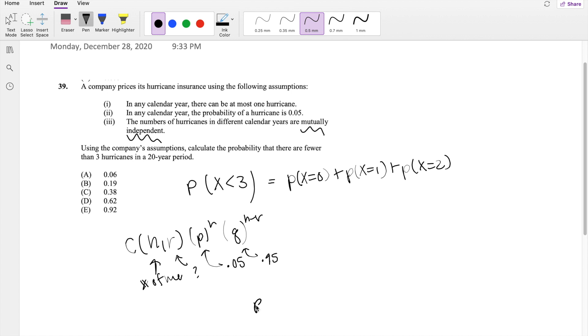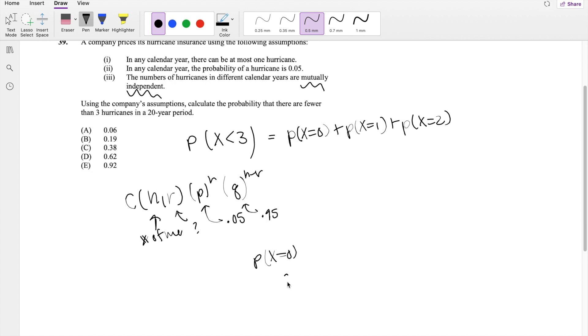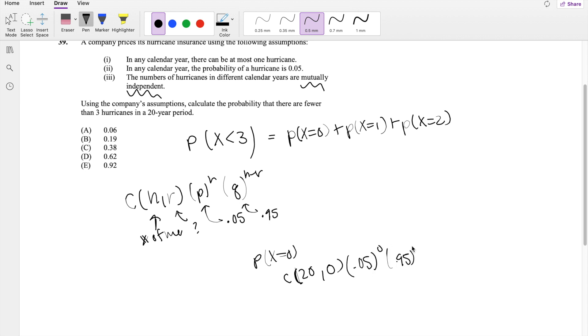So again, probability that X equals zero, this is going to be equal to out of 20 years, you're going to have zero hurricanes. That is with a probability of 0.05 to the zero and 0.95 to the 20th. But we know these are just 1, 1, 1.